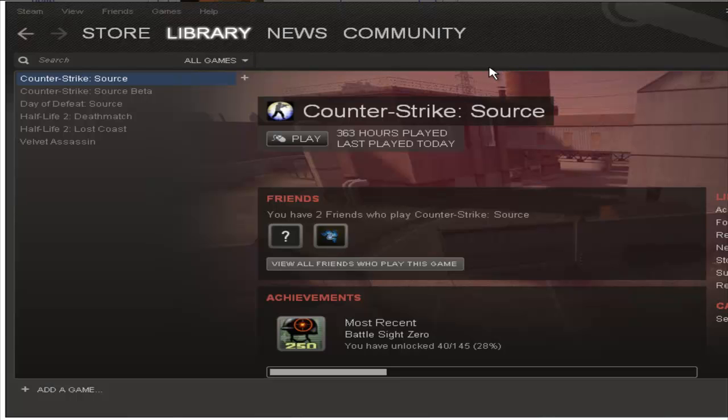Hi YouTube, today I'm going to show you how to activate and use your console with hacks or cheats in Counter-Strike Source.